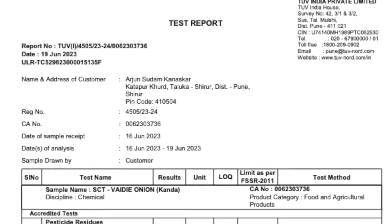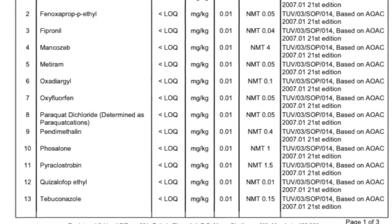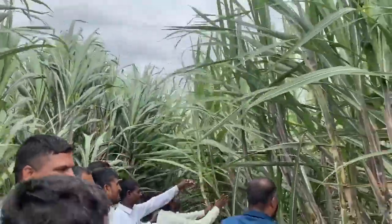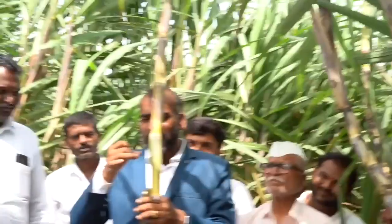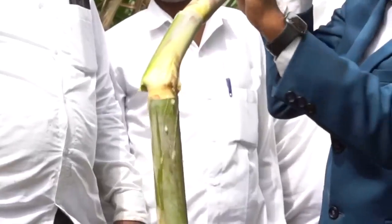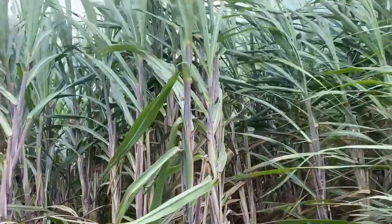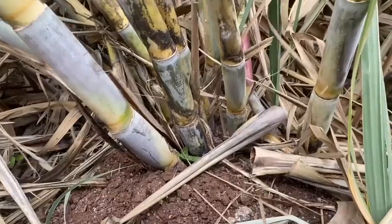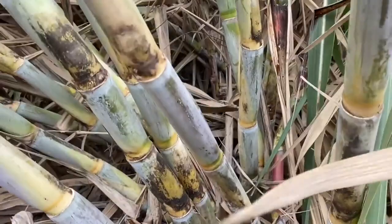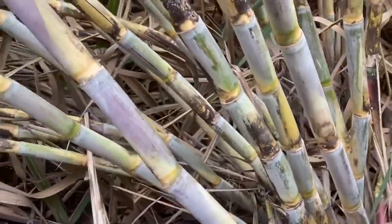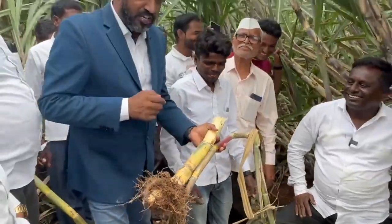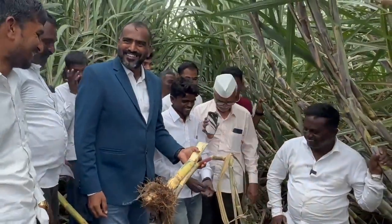They also produce zero residue onion as an intercrop using Acidivitic technology. The quality of sugarcane juice is also more, with a sugar-like taste. You can see the clear size difference in sugarcane before and after use of Acidivitic technology.